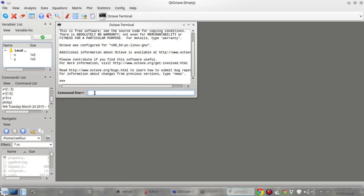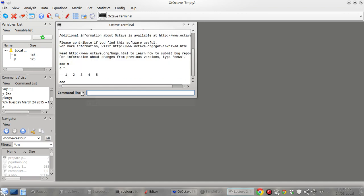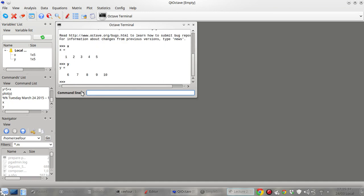So let's try. Now we can see that there's already a variable here, x and y, which is a one by five by five. I want to know what's inside. You can just type the name of the variable, and also there is a y here.